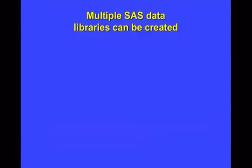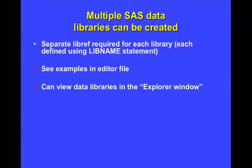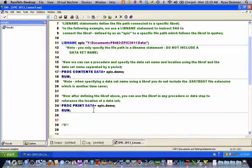It's possible to create multiple SAS data libraries. You would simply use a separate libref for each data library, and that would be done within the context of a separate lib name statement. There are some examples provided in the editor file, and you can then view your data libraries using the explorer window. Now we'll jump back over to SAS and show a few examples of how that would work in the editor file.